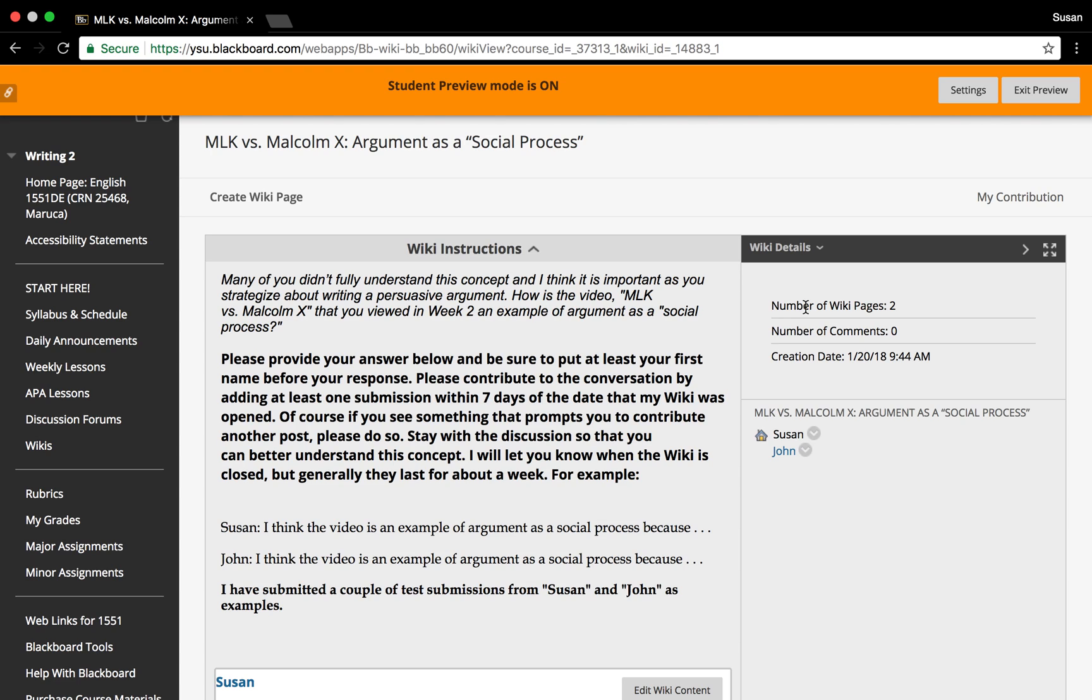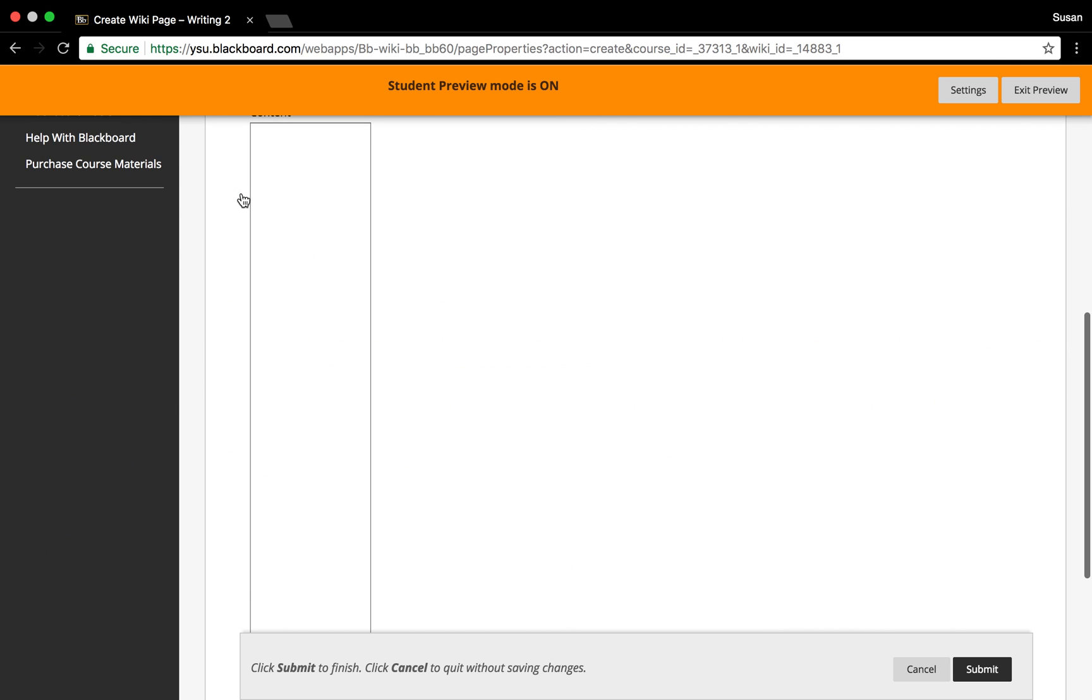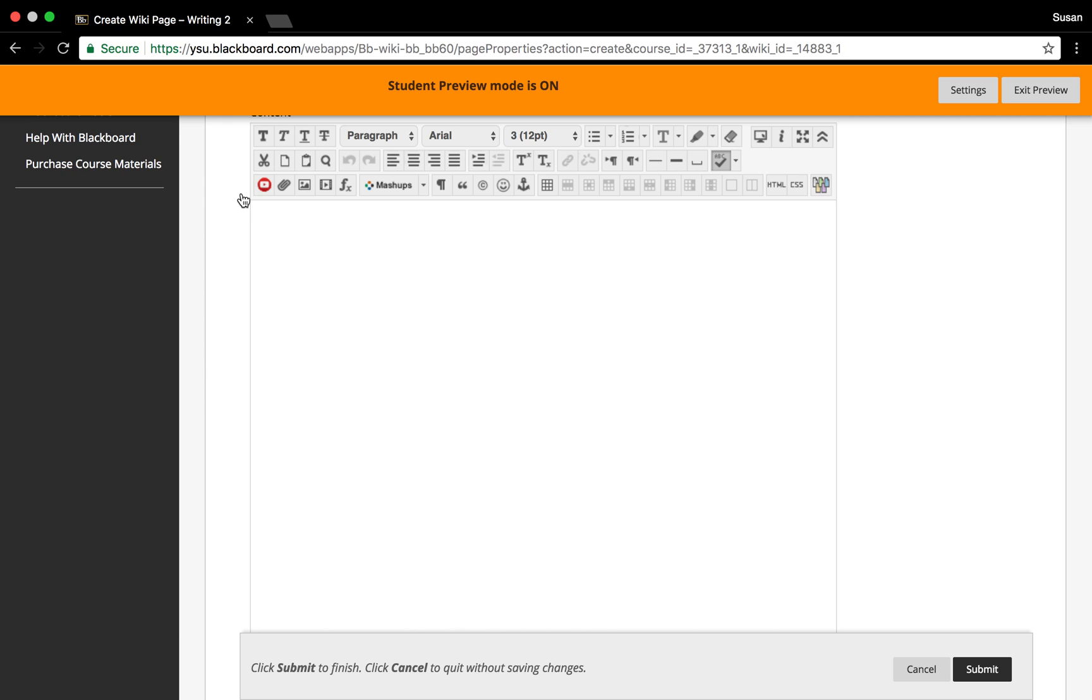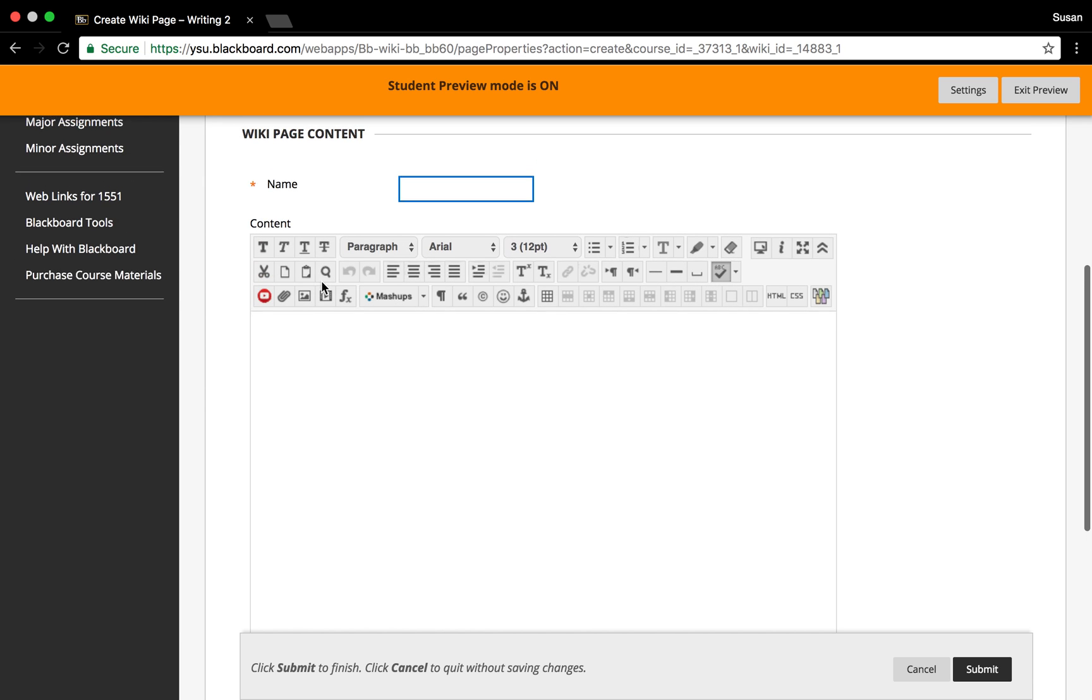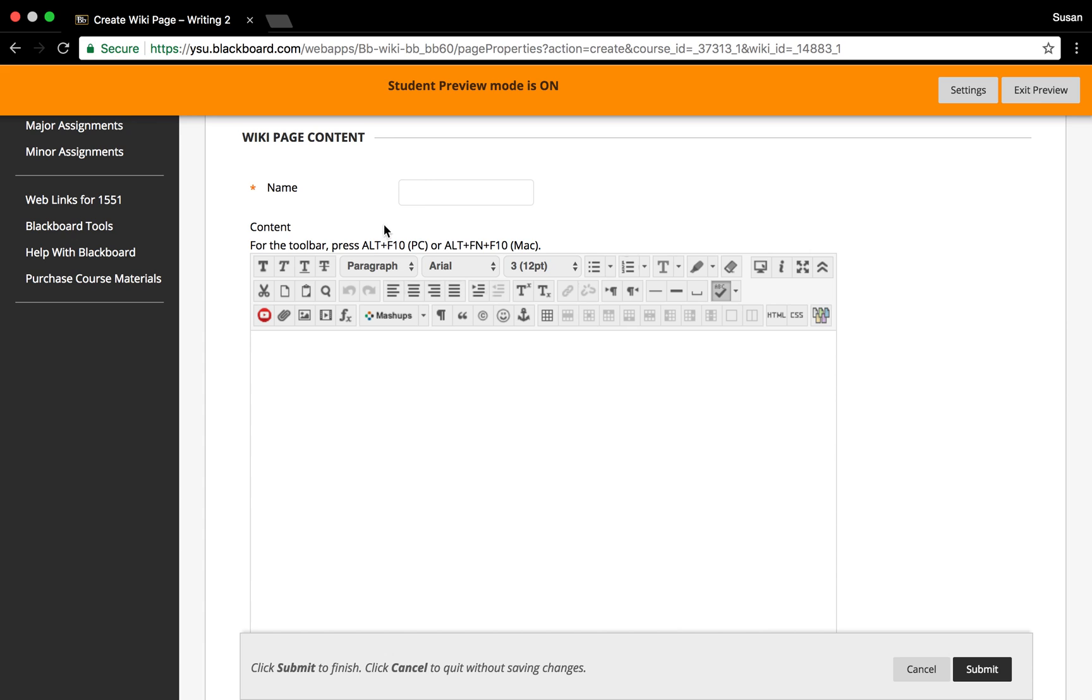At this point, you can select 'Create Wiki Page' found at the top left screen of the instruction box. When you do that, you will get a wiki content box and a place for you to type your name. Below the name is the content box and a place for you to add your content.